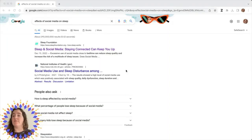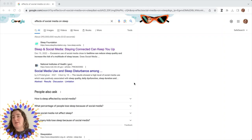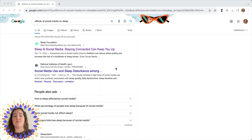We're going to search "the effect of social media on sleep" and you can see here that we have a number of articles that come up. The first one in our search result is from the Sleep Foundation, which maybe you think — the Sleep Foundation seems like they might know something about sleep. So let's click on it and see what they have to say.